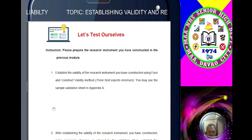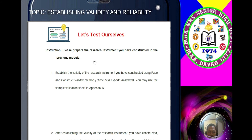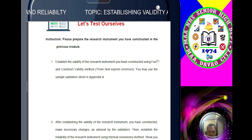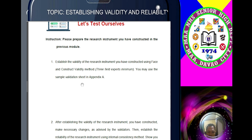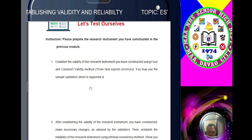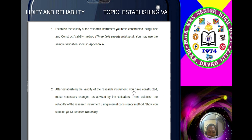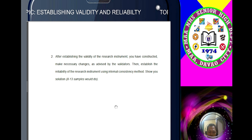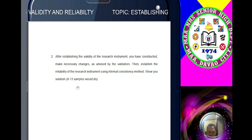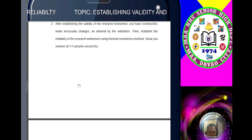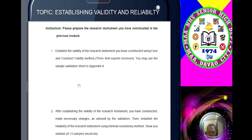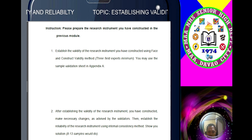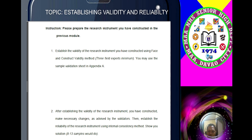For your assignment: please prepare the instrument you have constructed in the previous module, then have it validated by the experts using face validity and content validity. You may use the sample validation sheet in Appendix A. Number two: after establishing validity, make the changes advised by the validators, then establish the reliability of the instrument using the internal consistency method. Show your solution — 8 to 10 initial samples only would do. If you have questions and clarifications, you can PM me on my Facebook account. Have a nice day, and see you in our next module discussion.